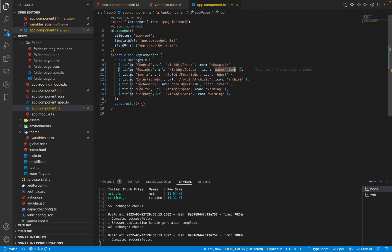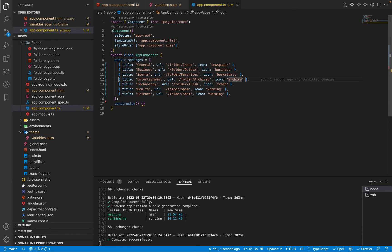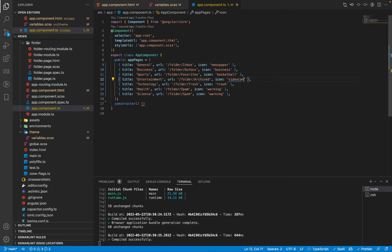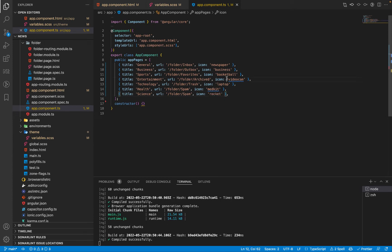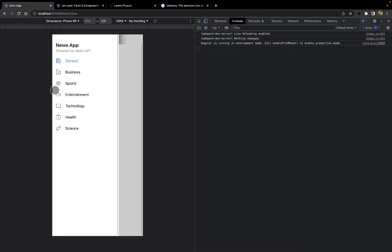I'll now assign icons to each category: General gets a newspaper icon, Business gets a business icon, Sports gets a basketball icon, Entertainment gets a video-cam icon, Technology gets a laptop icon, Health gets a medkit icon, and Science gets a rocket icon. Going back to the Ionic app, we can see that each category now has its respective icon, which looks much better.